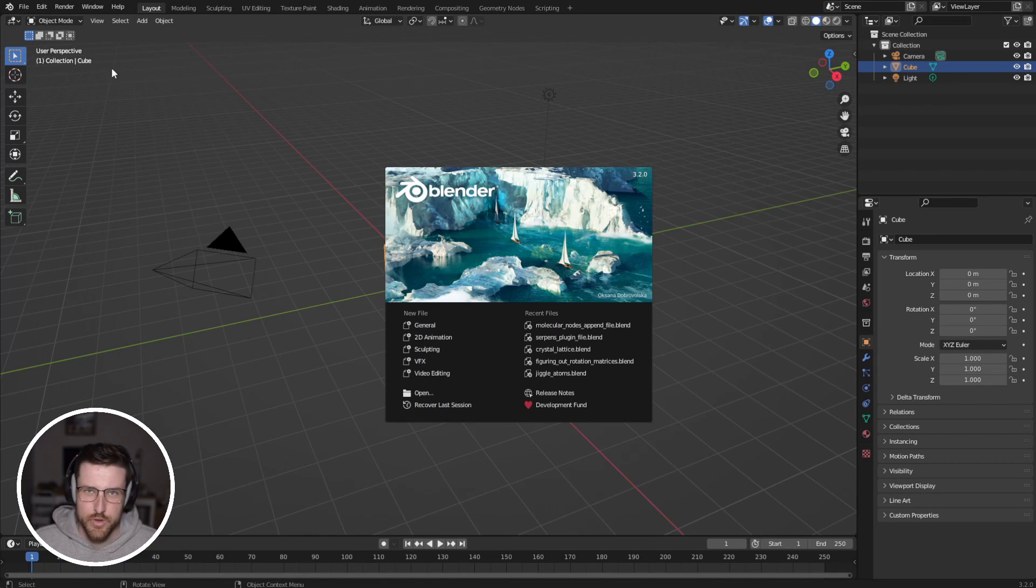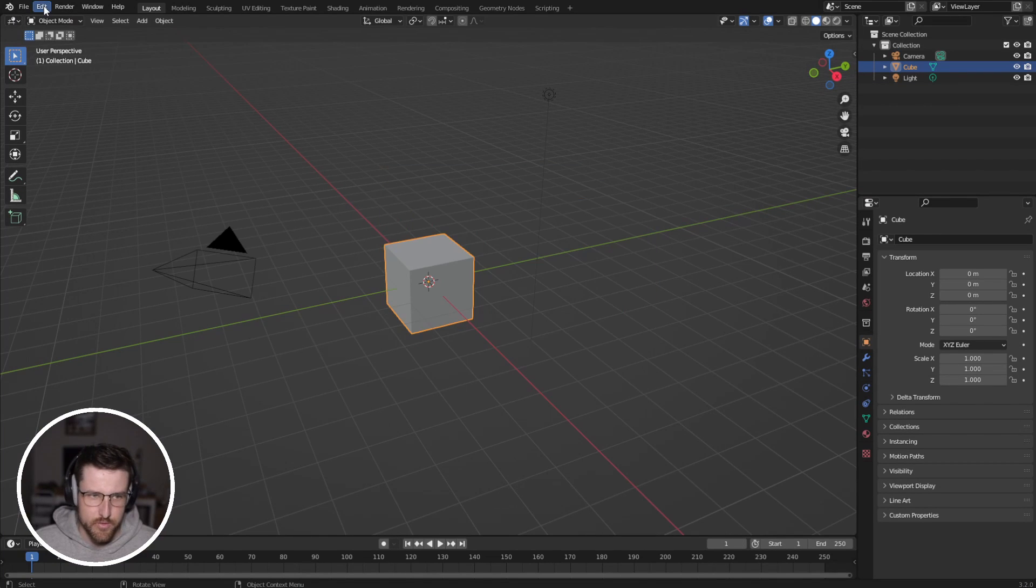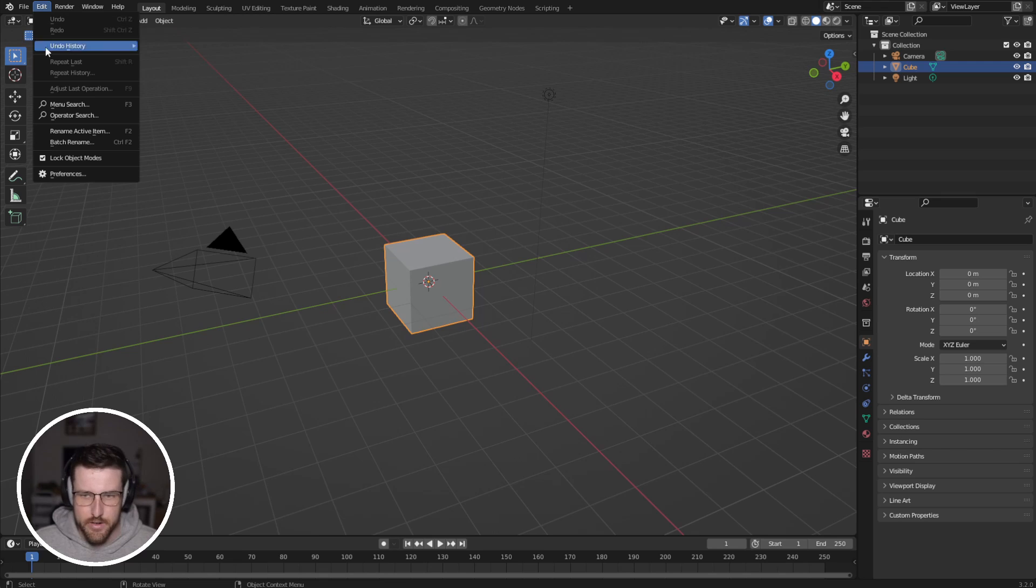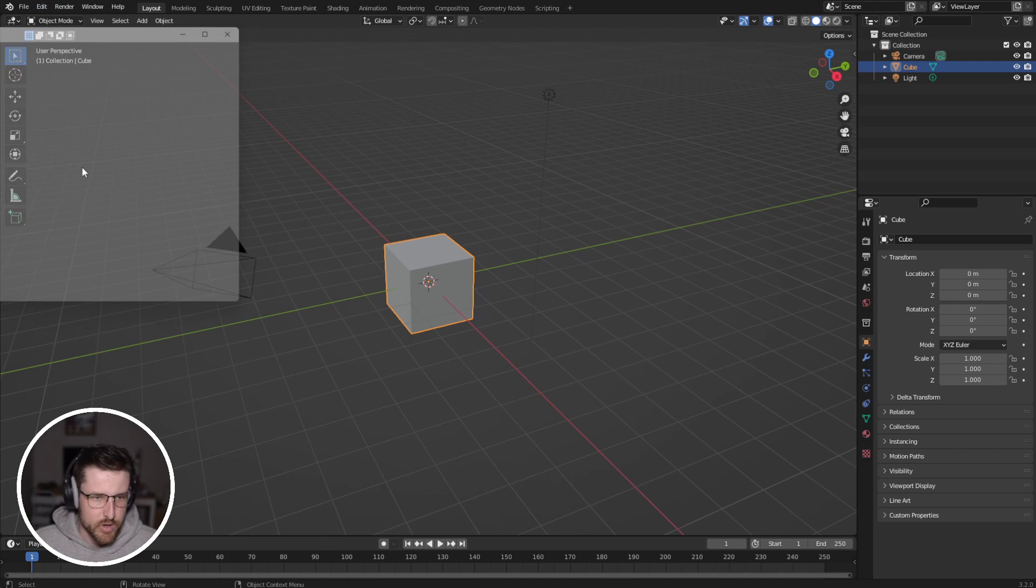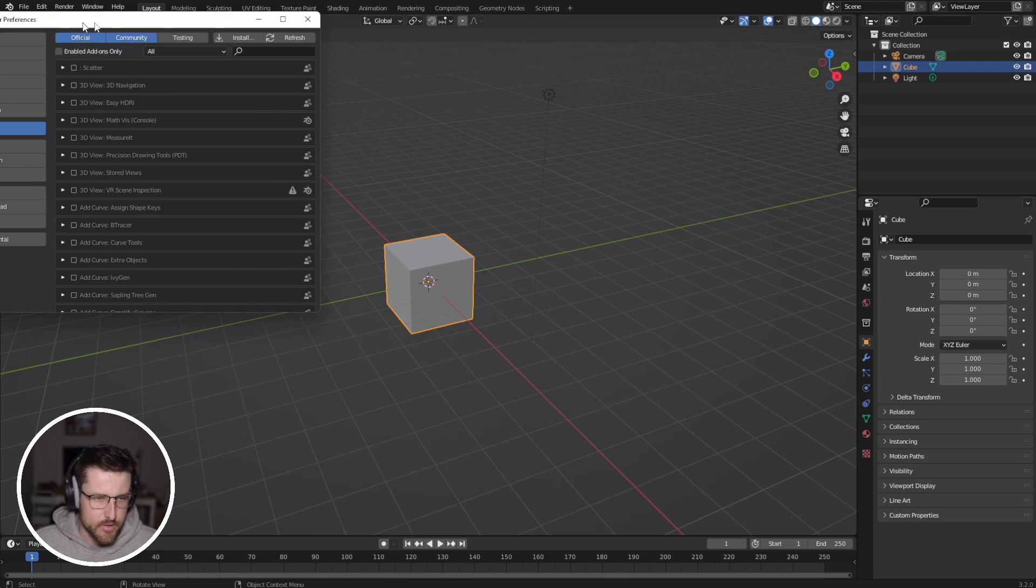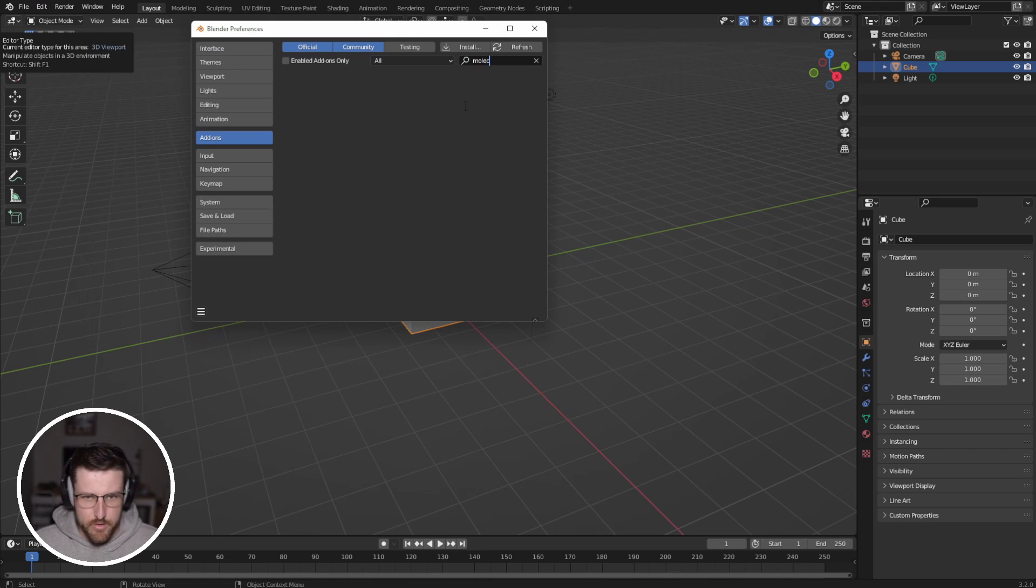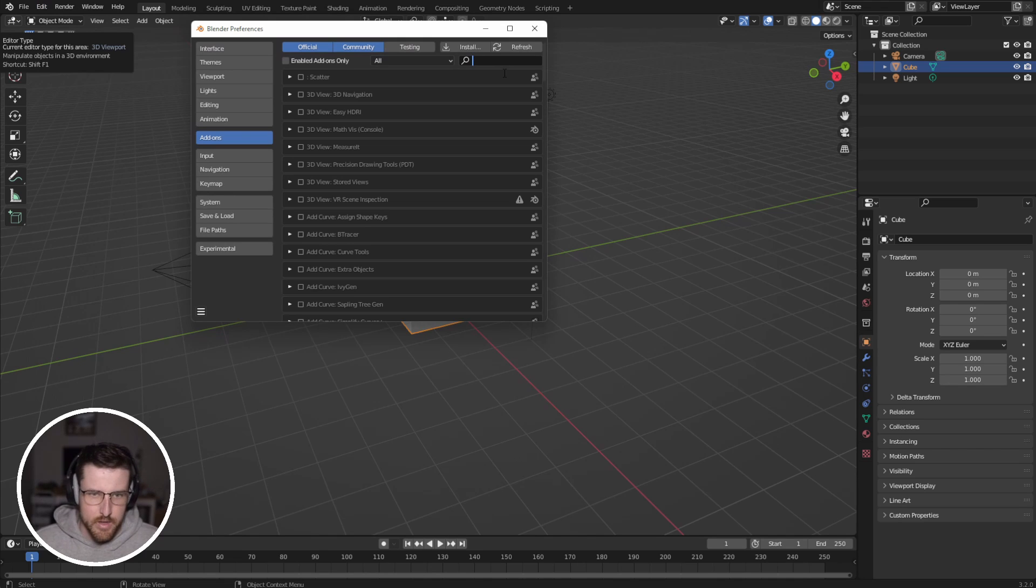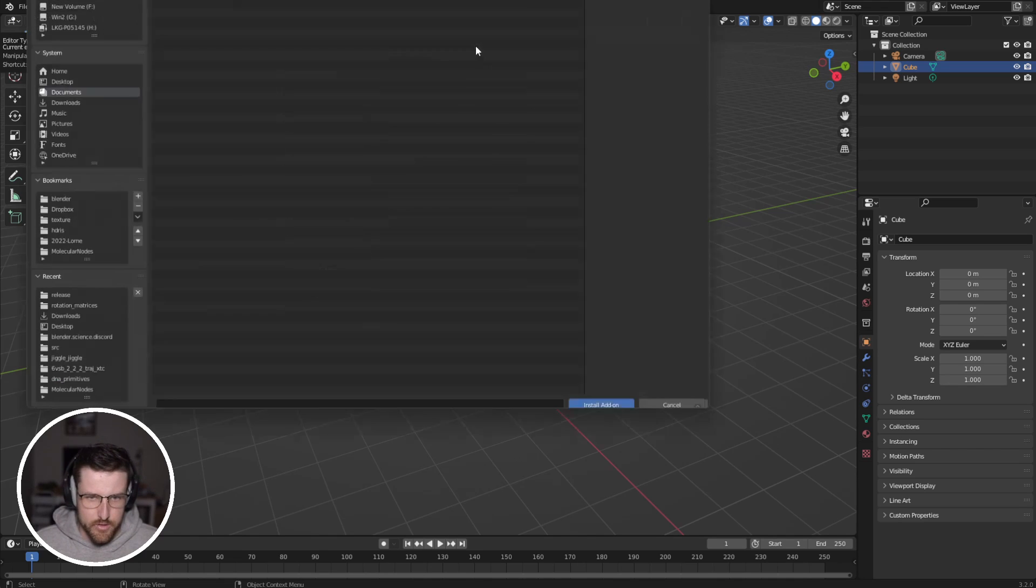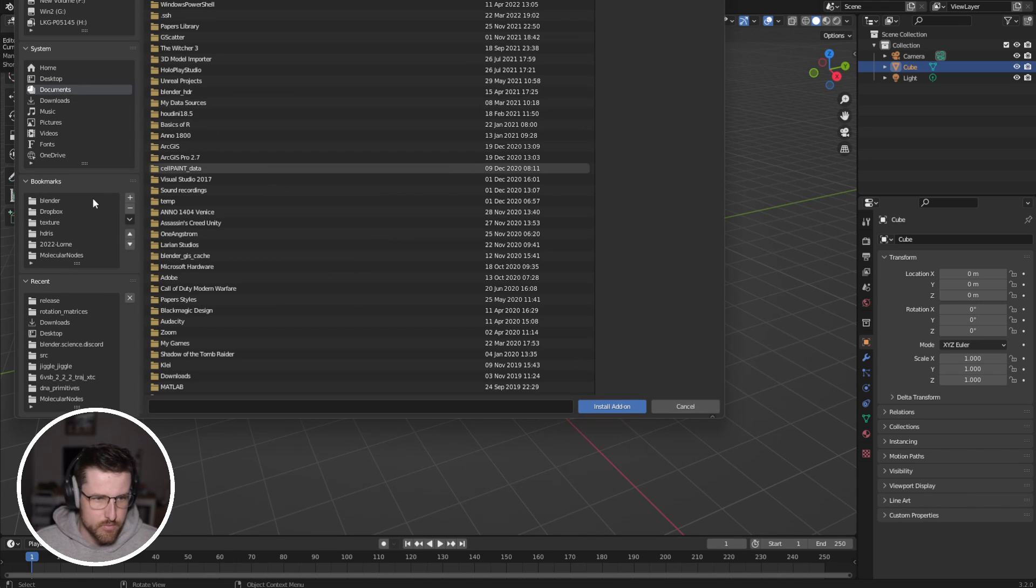To install inside of Blender, up here on the left, we can go to edit, preferences, and add-ons. If we search for molecular nodes, you'll see there's nothing there. So if we just click install, downloads, molecular nodes, you'll see that something's appeared.